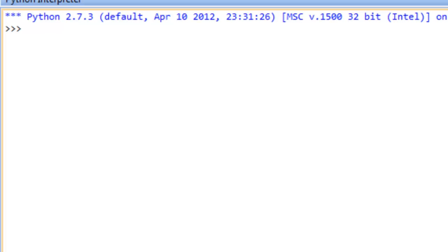In this video we're going to learn about the string data type. The string data type can be used to represent a sequence of characters. In Python there are really two different ways we can denote a string: one is to use a pair of single quotes and the other is to use a pair of double quotes.